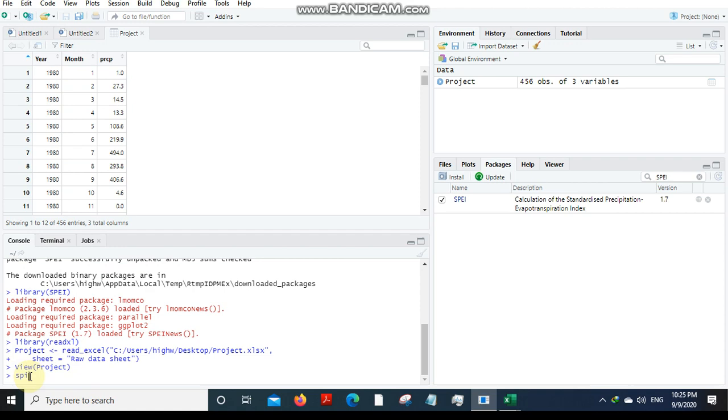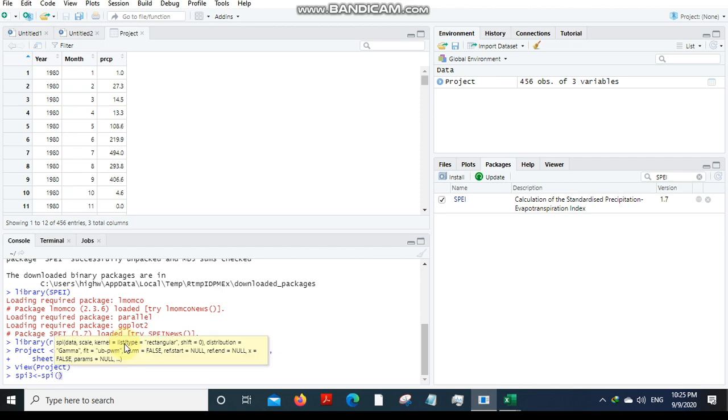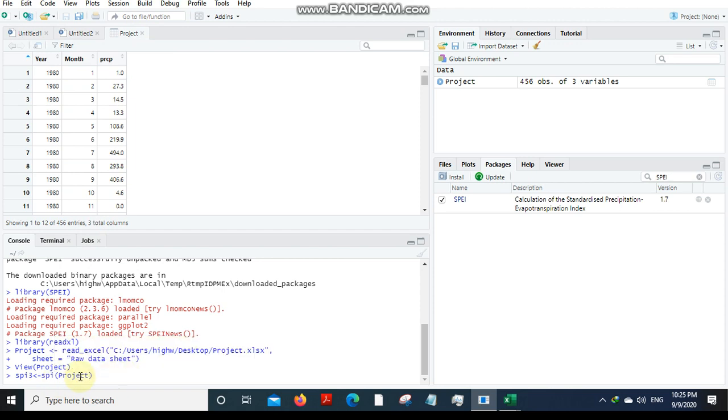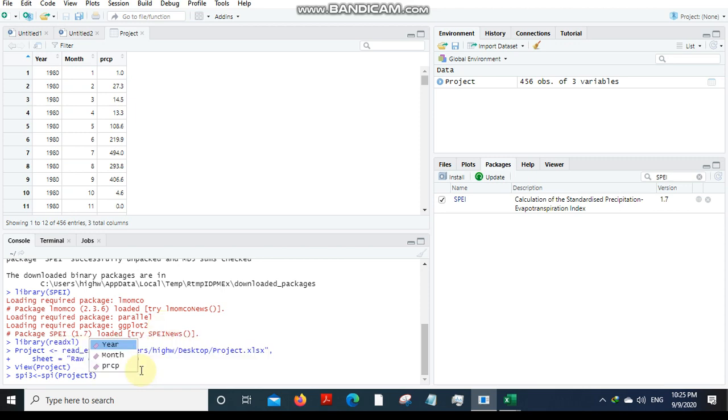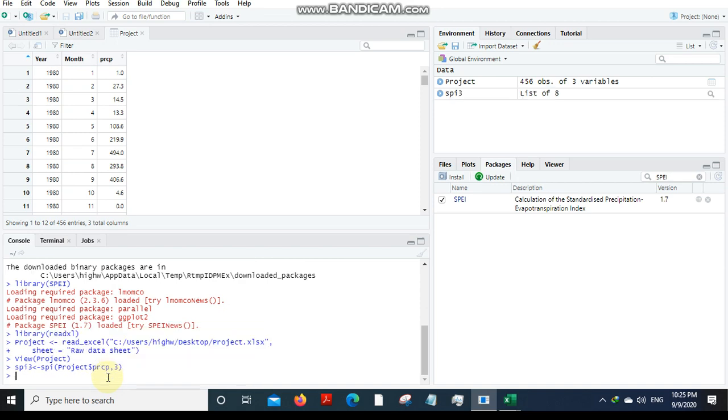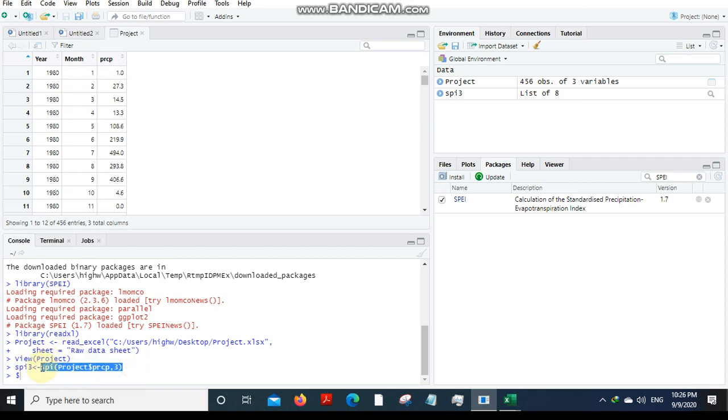Now go to this console part where you'll be hitting in all the codes required. Type in SPI equals SPI and then in brackets the raw data file name, comma, and then the scale for precipitation data.